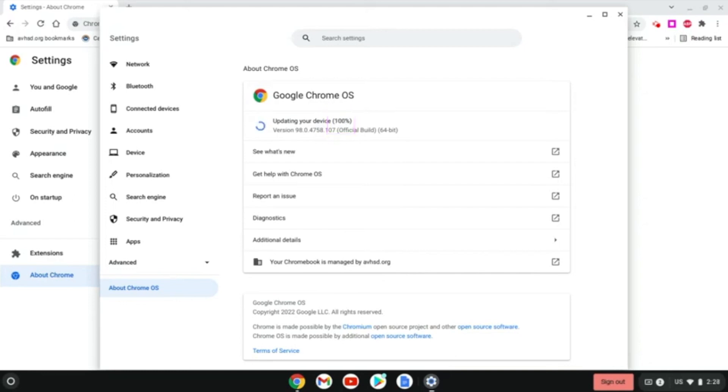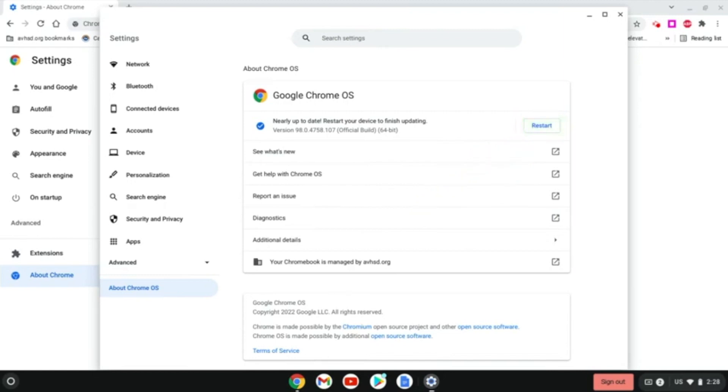Once it's finished, you'll get a button on the right that says Restart. Your Google Chrome is now updated. Hit Restart to restart the computer and you're all set.